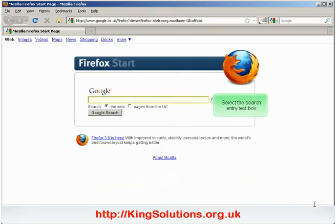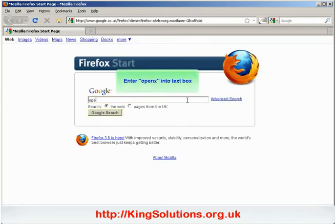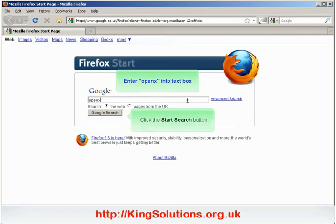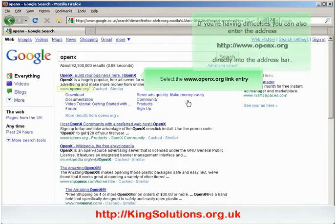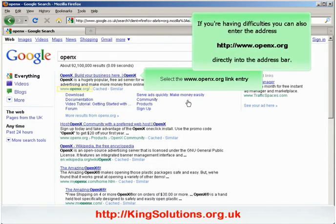Select the search entry text box and enter OpenX, then click the start search button. Find the entry result with www.openx.org as its address. If you are having difficulties, you can also enter the address directly into the address bar at the top.